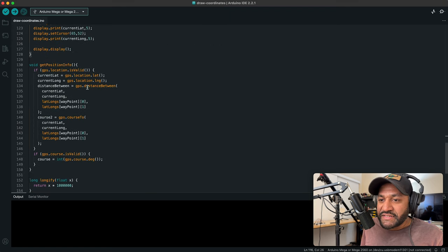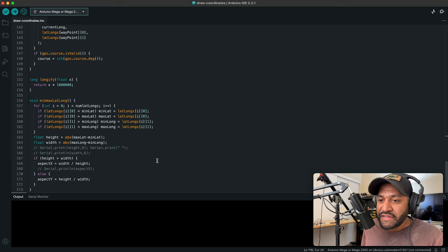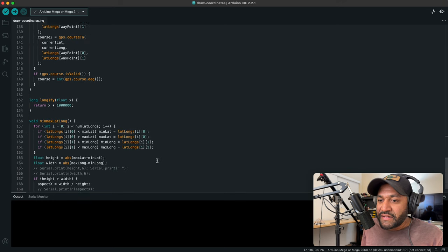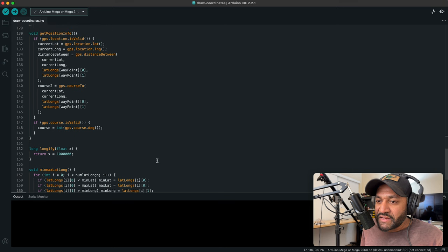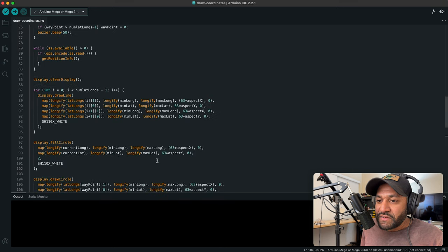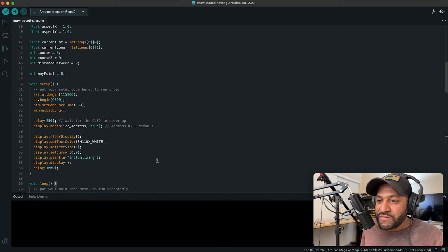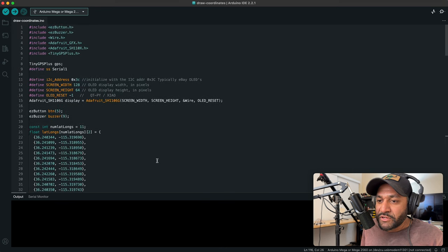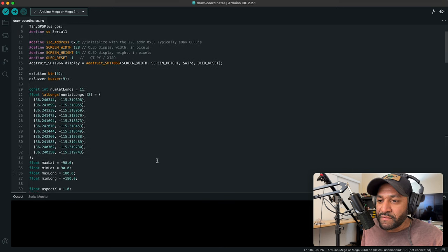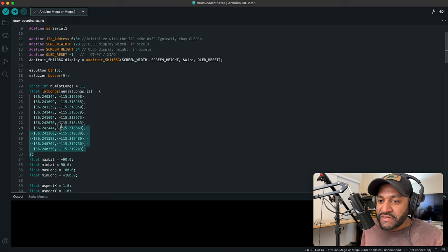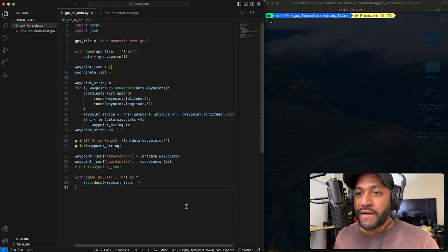But as you saw when we were in the field, you know, we just matched this number to course 2, and then you're going in the correct direction. This down here is just our logic to get the data off of the GPS. And that's pretty much it for that. So let's hop into the Python script where we generate this code from the GPX file.